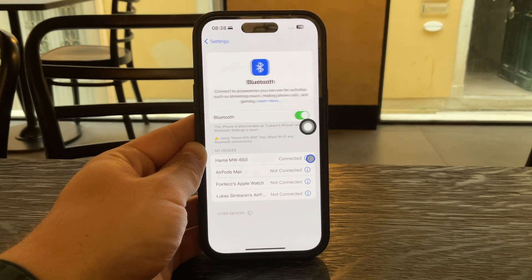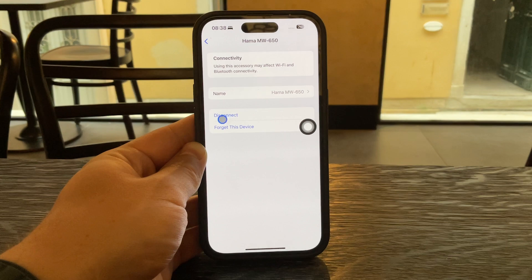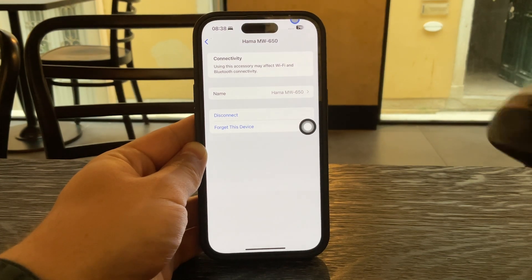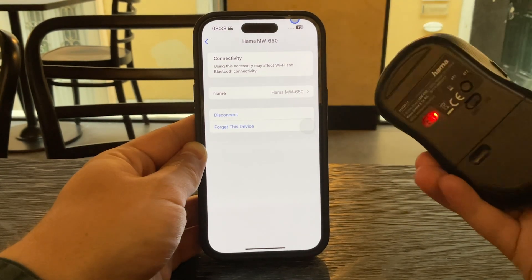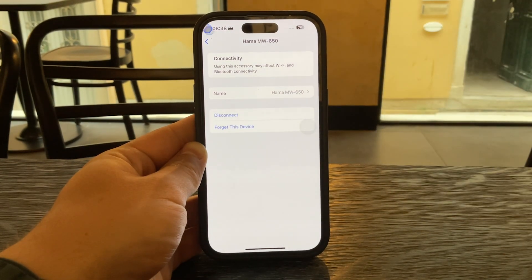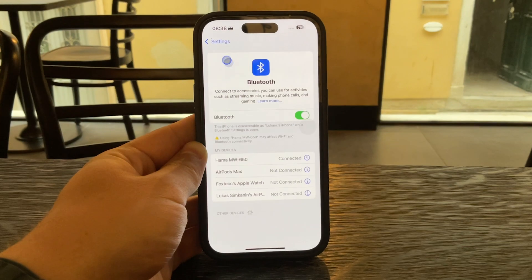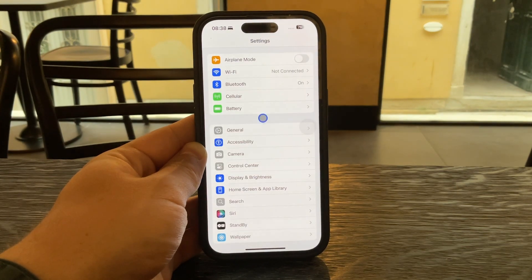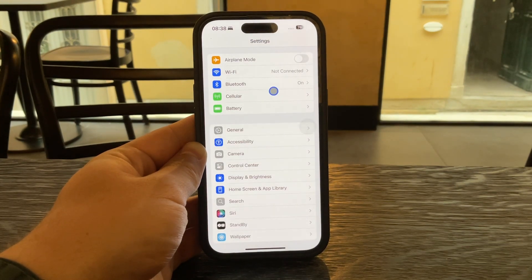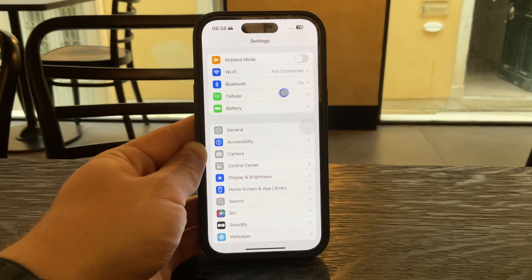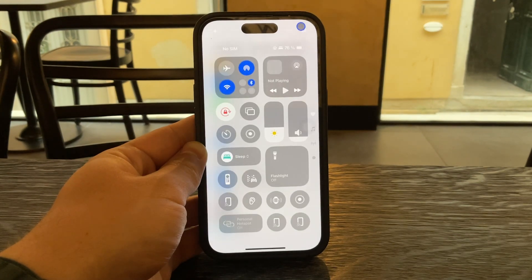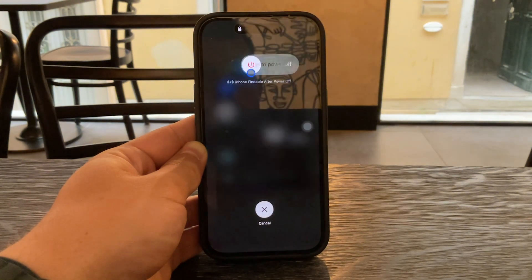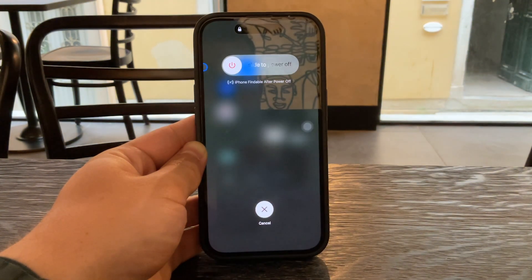Once it's no longer connected the pointer will automatically disappear from your screen. If for some reason the pointer stays visible even after disconnection restarting your iPhone usually clears it up. It's a quick fix if things don't update right away.